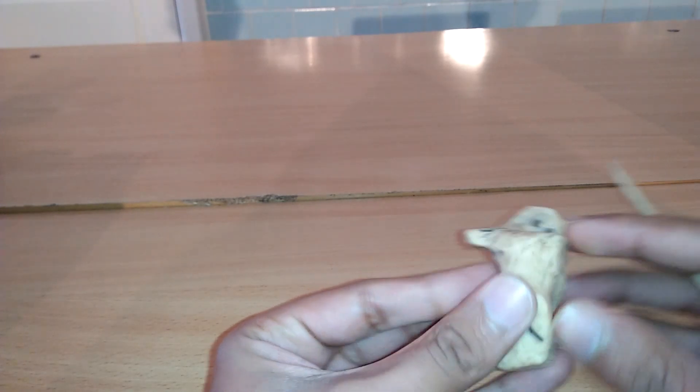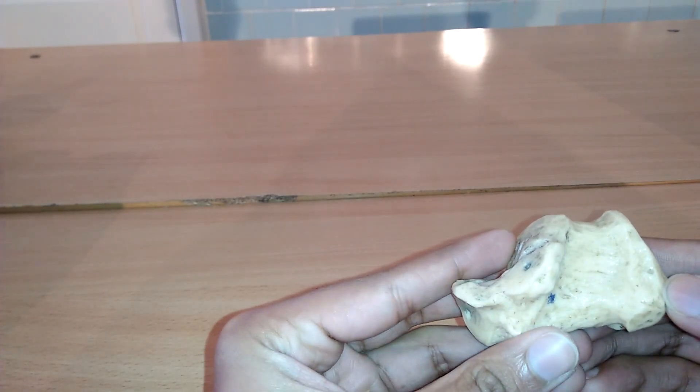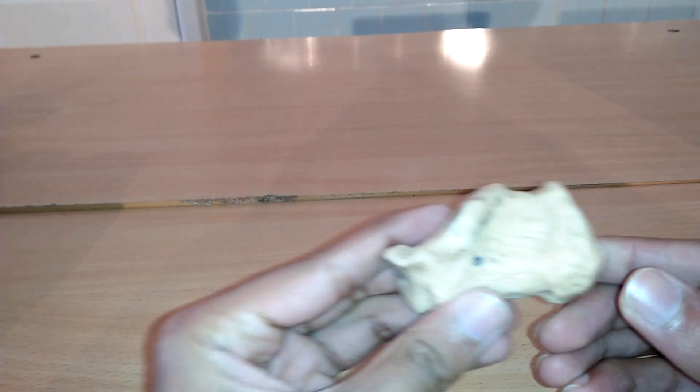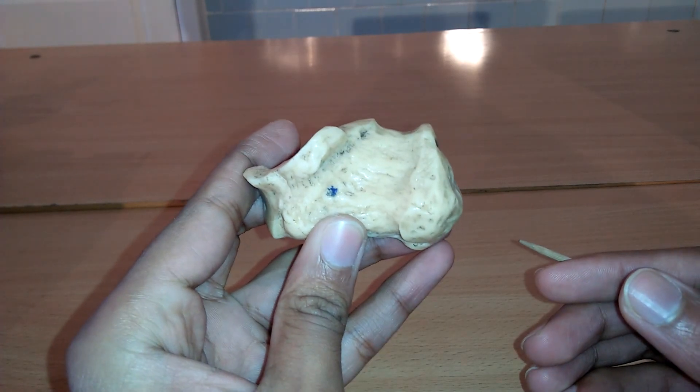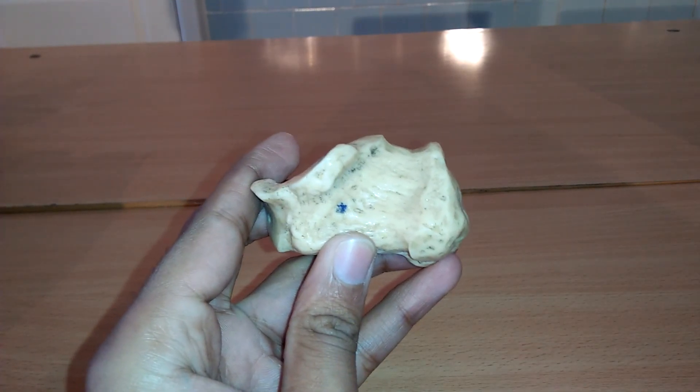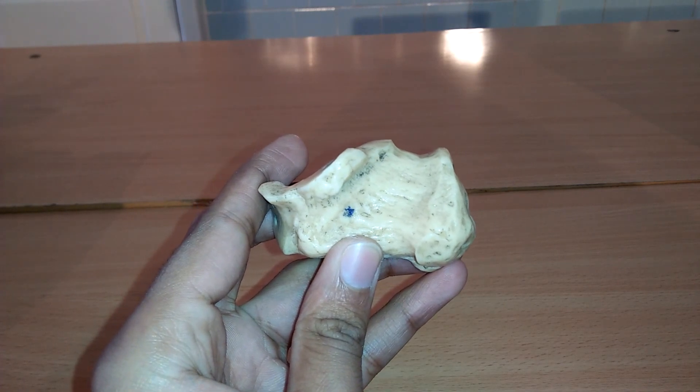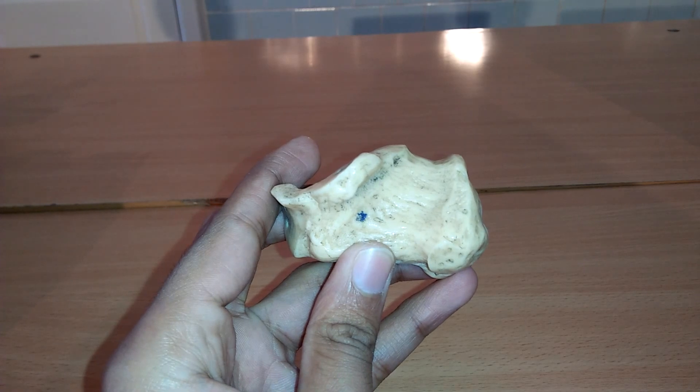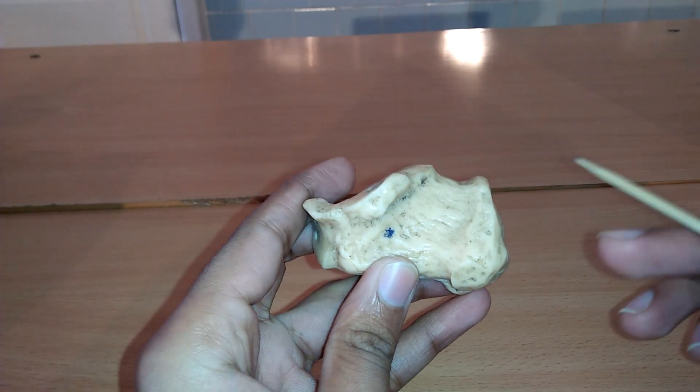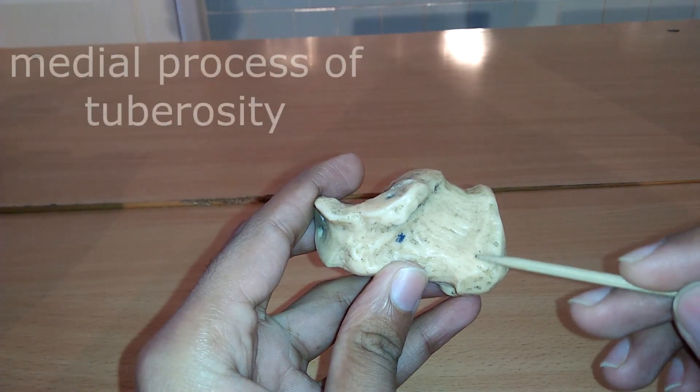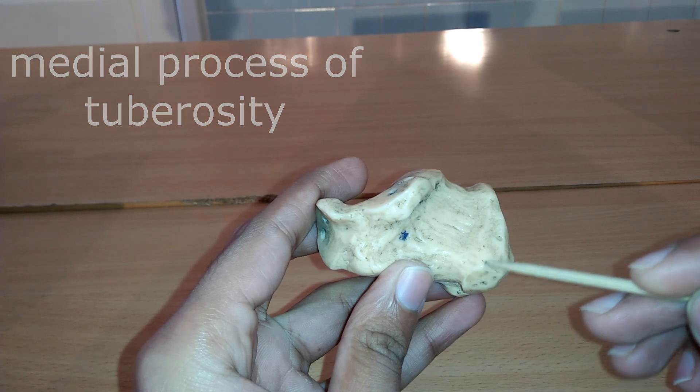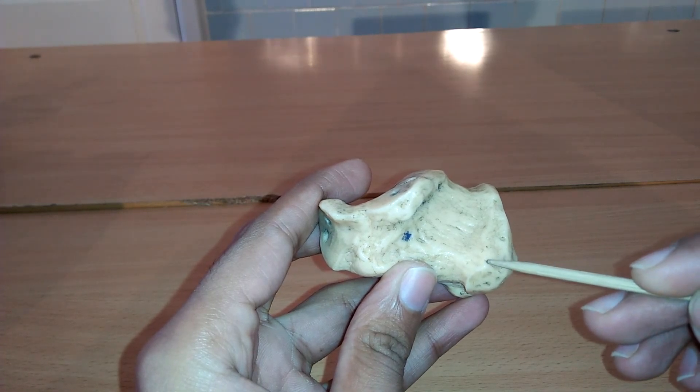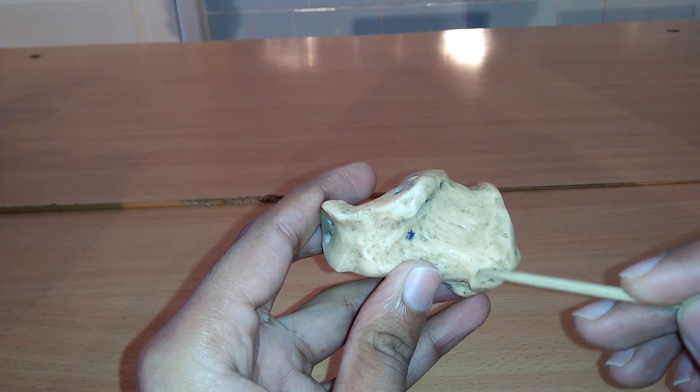Next we can study the medial process of calcaneal tuberosity. It is in the medial part of the calcaneus. The medial process of calcaneal tuberosity gives attachment to abductor hallucis, flexor digitorum brevis, and plantar aponeurosis.